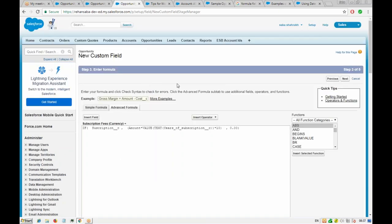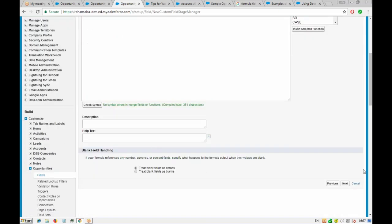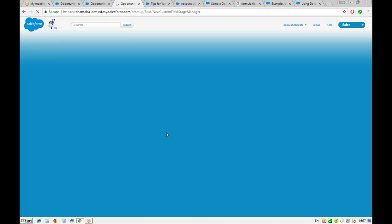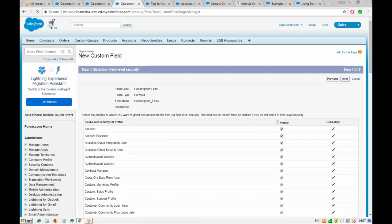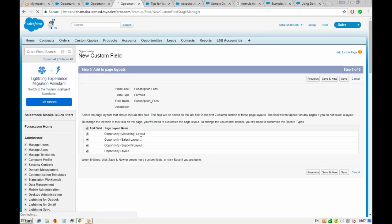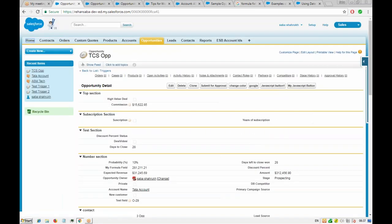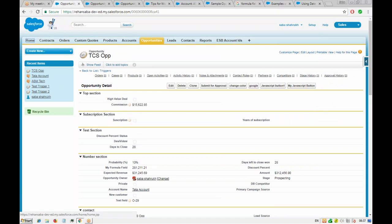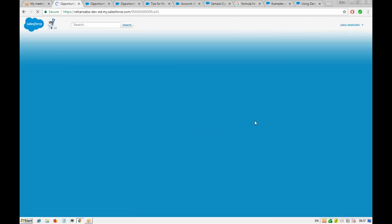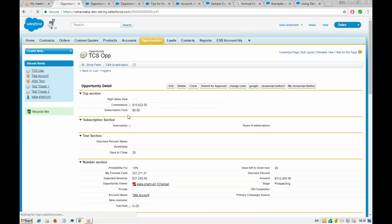We save the formula field, set the page layout, and go to our opportunity. If the subscription checkbox is not checked, then the subscription fees will be 0.00 — that was our formula. We find the field 'Subscription Fees' and see it is showing 0.00, calculating correctly.